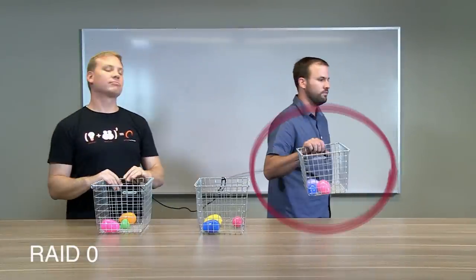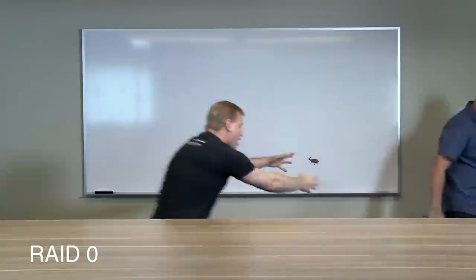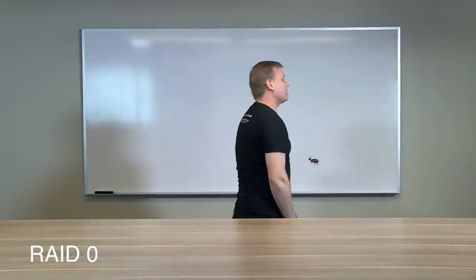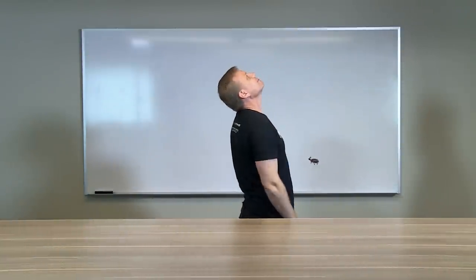Because if you lose one drive, you no longer have the full data set. And this means our Word document is now gone forever.